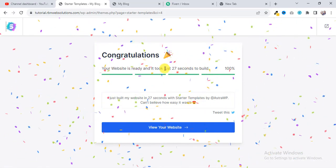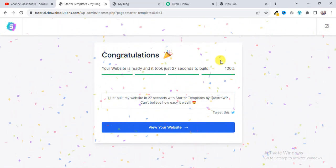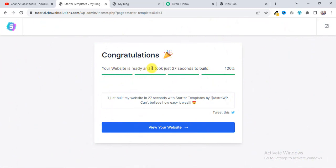And yeah, congratulations, it's 100% done. And here you can see it took just 27 seconds to build the template.